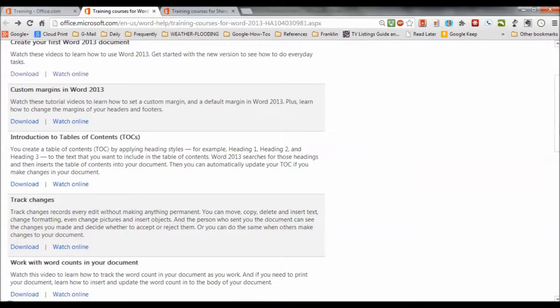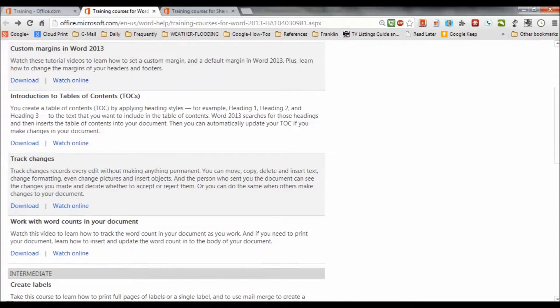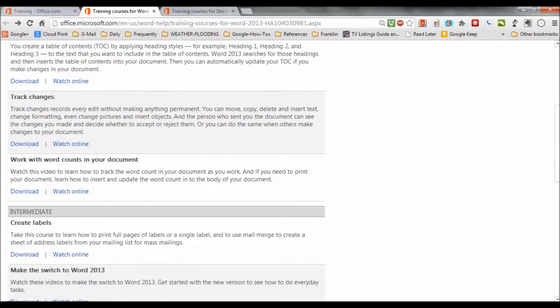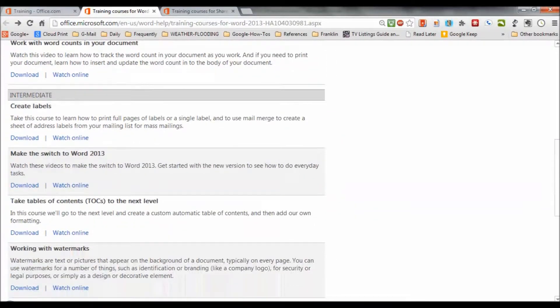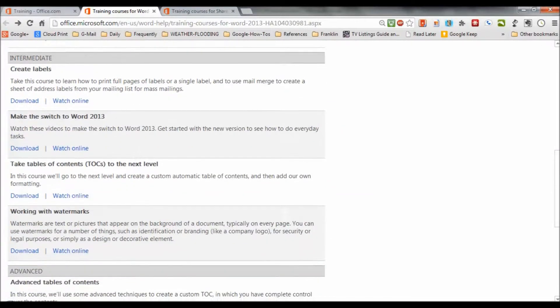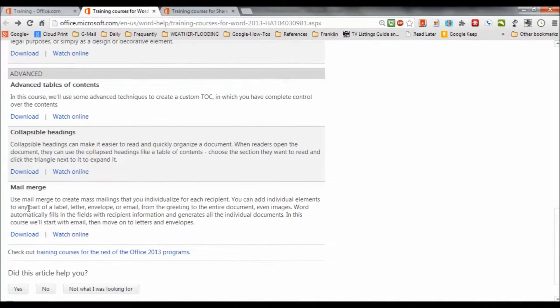...and there's create your first Word document, custom margins, introduction to table of contents, etc. At the intermediate level, there are some courses listed. The advanced level.